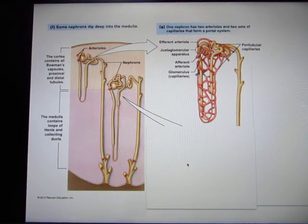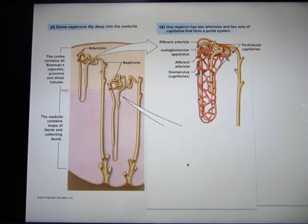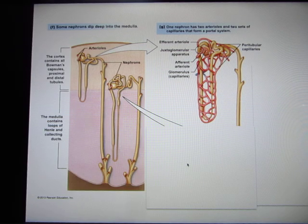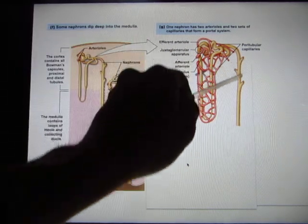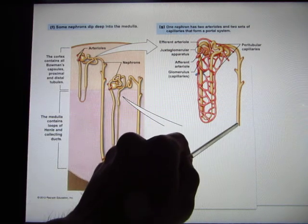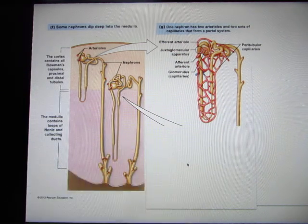Over 99% of the lumen will be reabsorbed back and become your blood again. So you have only less than 1% of the lumen that eventually becomes your urine.